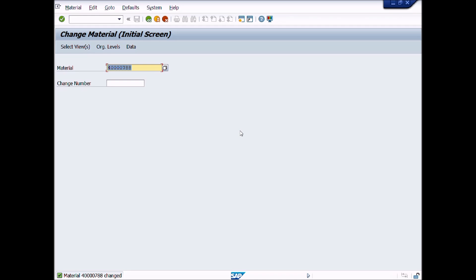This is the end of this lecture. In lecture number 34, we will learn how to create an Inspection Plan for Stability Study.